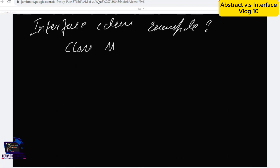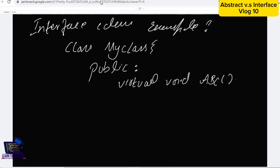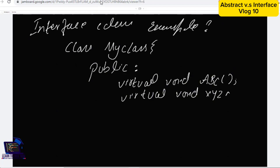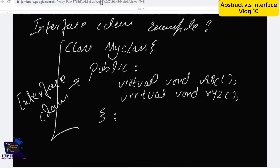Now we will see the interface class example. The class name is MyClass, the access modifier is public. We define its functions: the first function is virtual void abc, the second function is virtual void xyz. Both functions are undefined — they just have signatures.